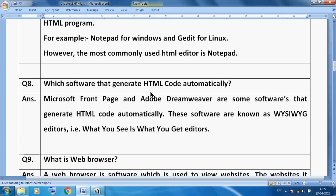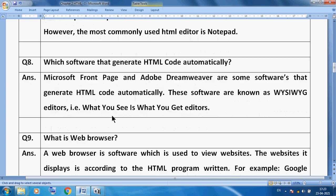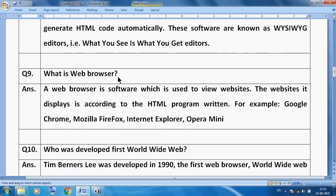Some advanced software can generate HTML code automatically — there is no need to write HTML code yourself; you directly type your actual data and in the backend HTML code is generated. Microsoft FrontPage and Adobe Dreamweaver are some softwares that generate HTML code automatically. These softwares are known as WYSIWYG — What You See Is What You Get.